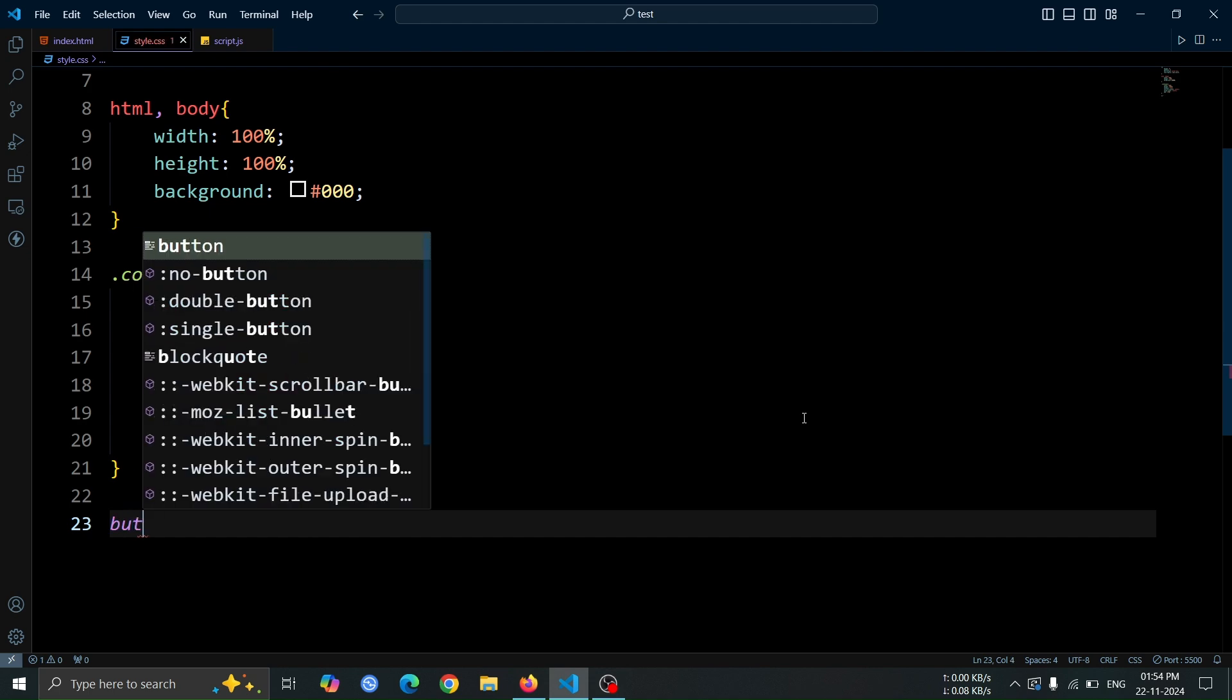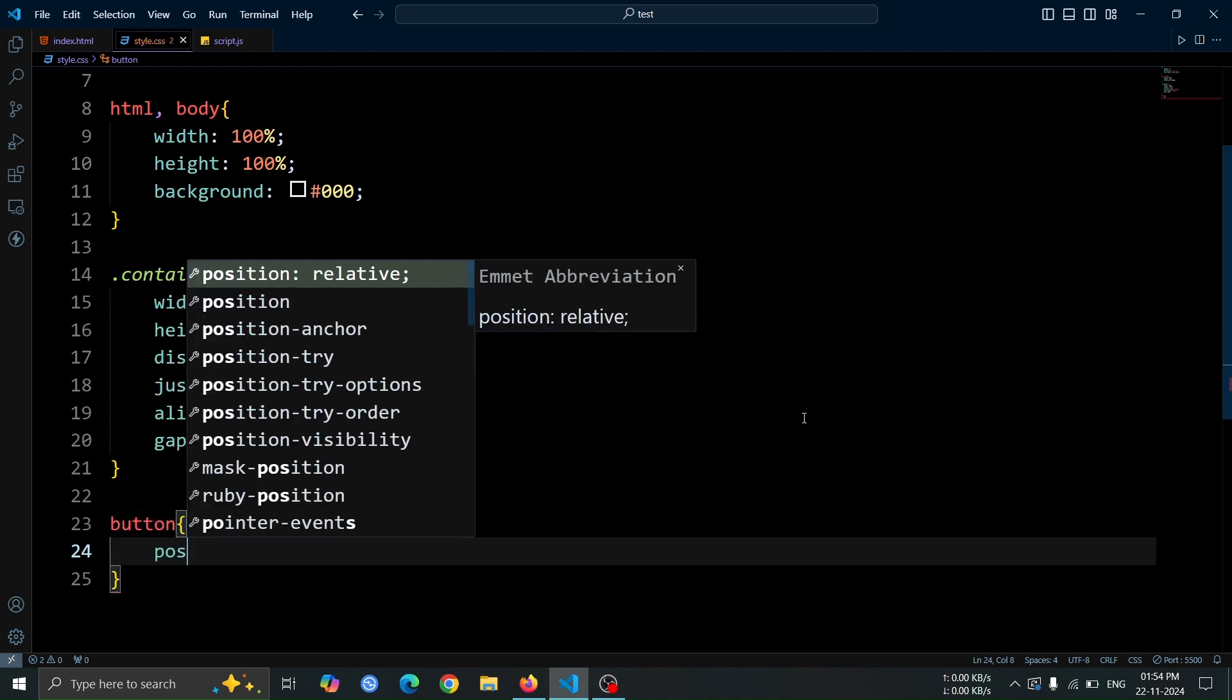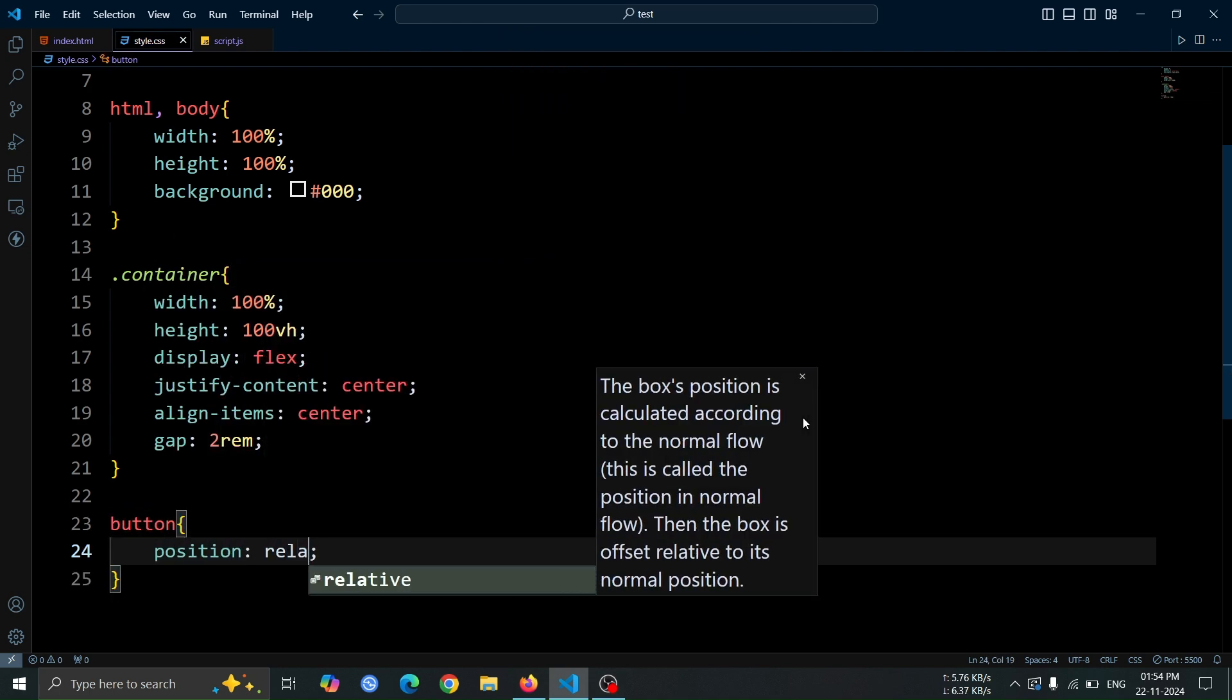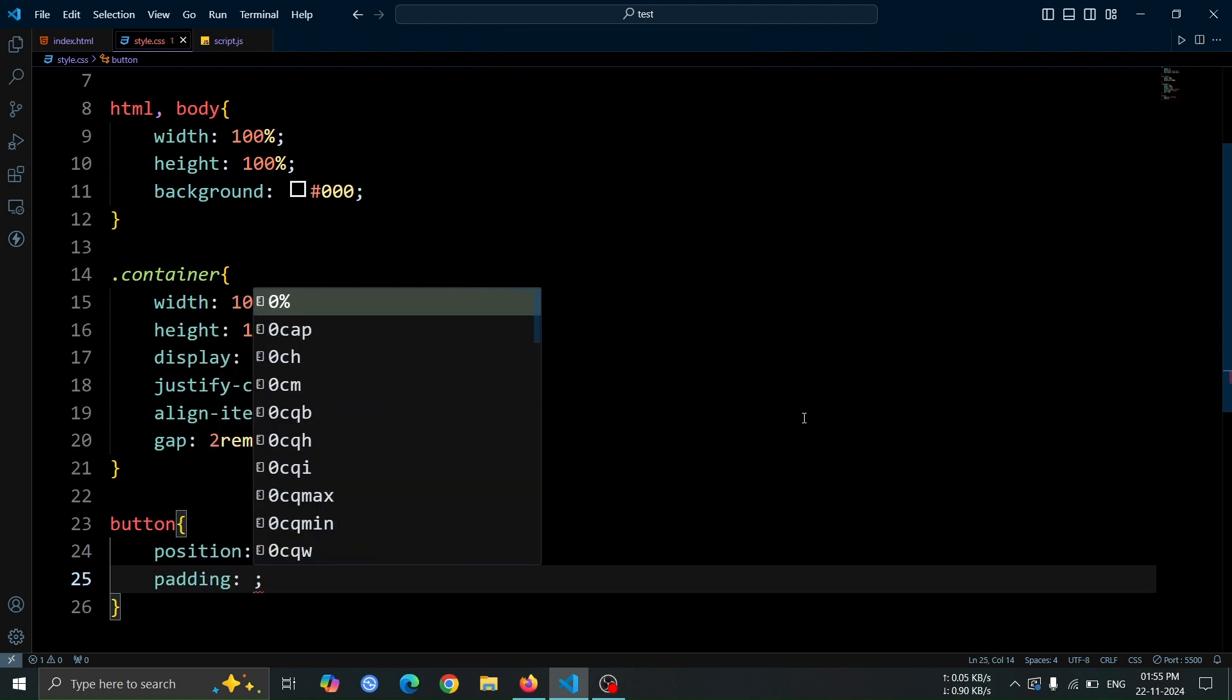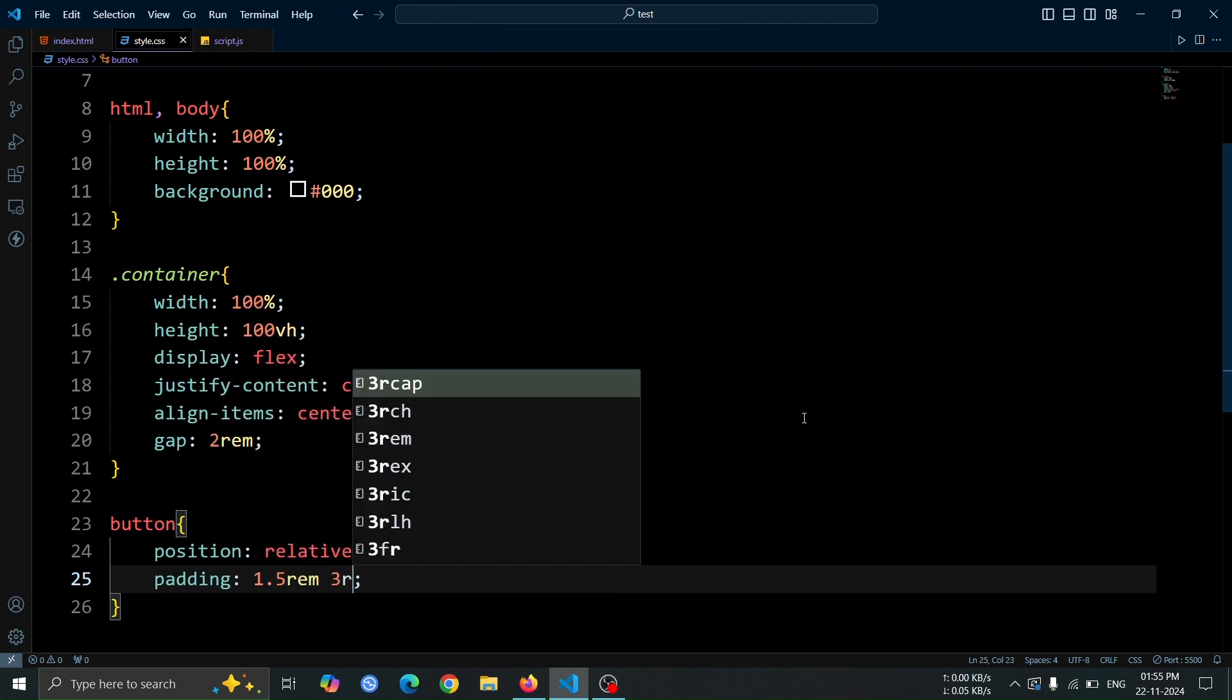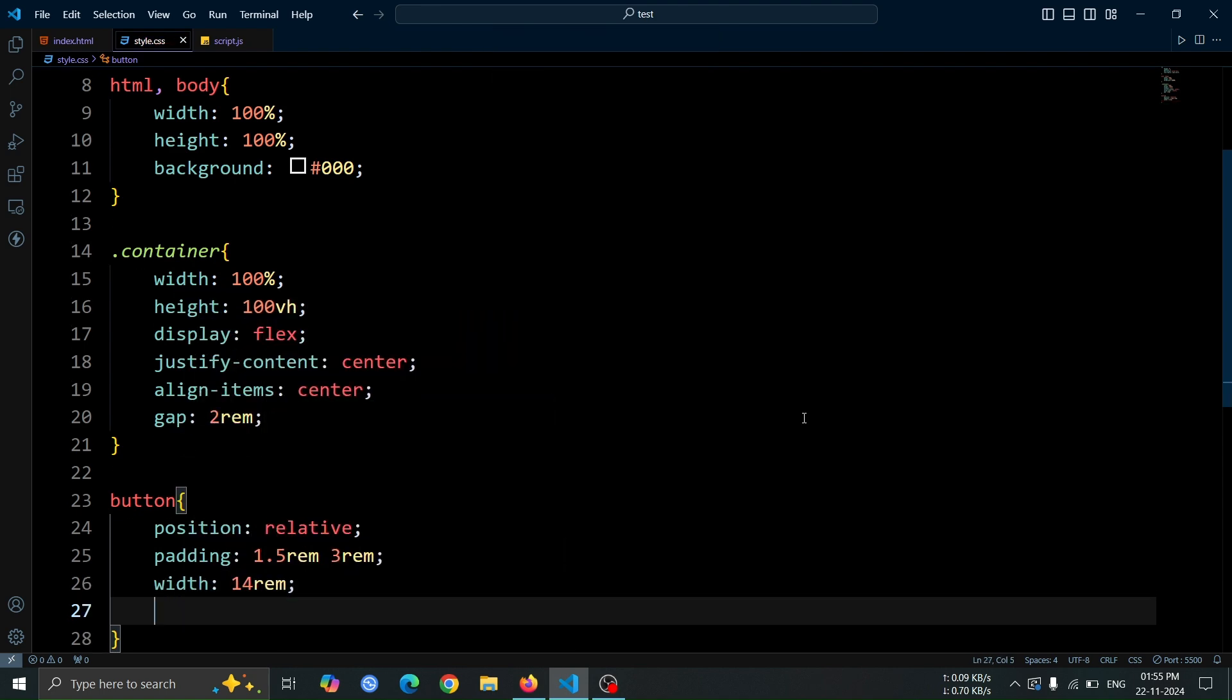Next, we'll style the button. Set its position to relative to allow for positioning elements within it later. Add padding, 1.5 rem 3 rem to make the button spacious. Set its width to 14 rem for a consistent size.